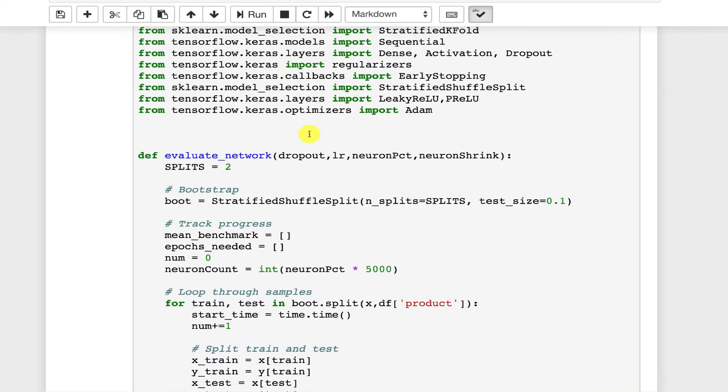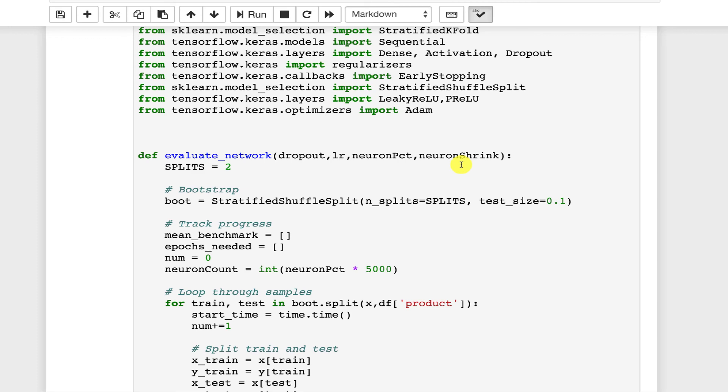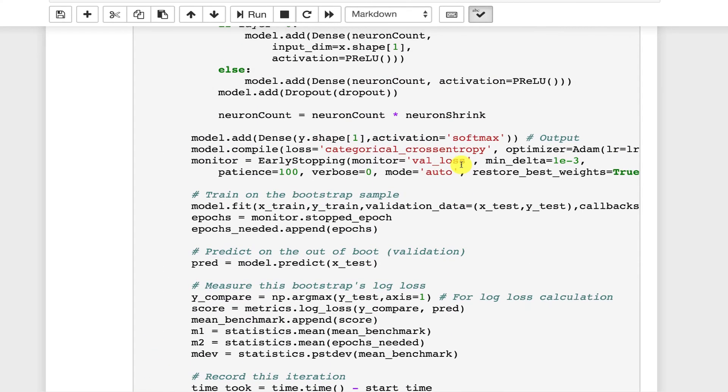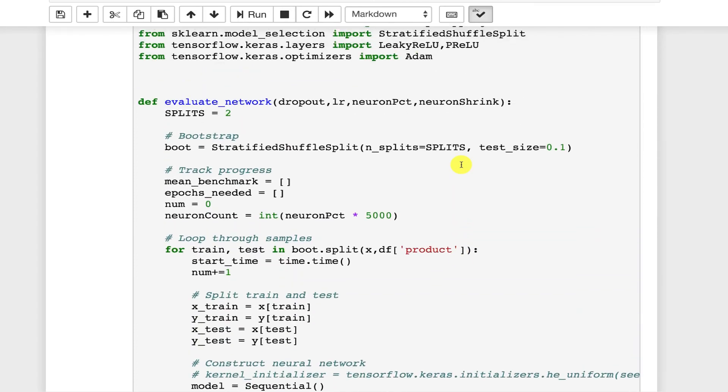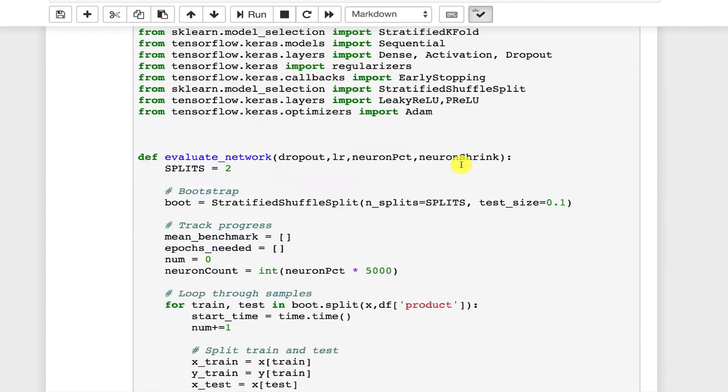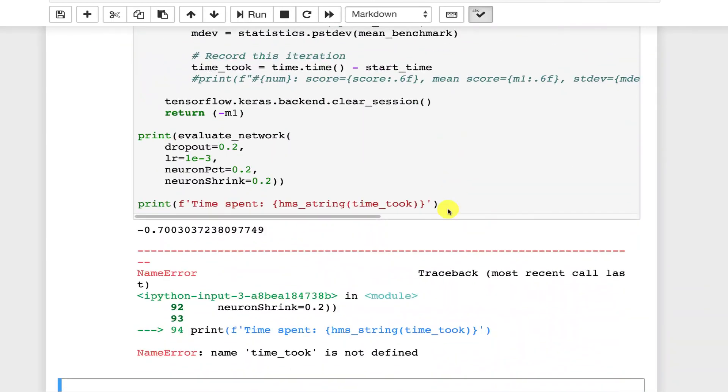So we start out with however many neuron percent we have for that neuron count and then we shrink it by that value each time. And you can see here that it basically builds up so long as each new layer has a neuron count of 25 and is less than 10. Go ahead and run this so that it's going. It takes a few moments to actually score it.